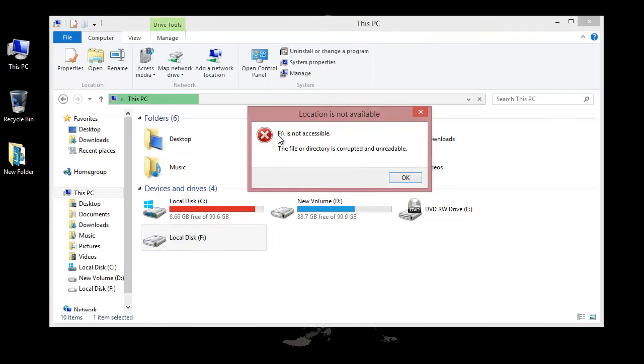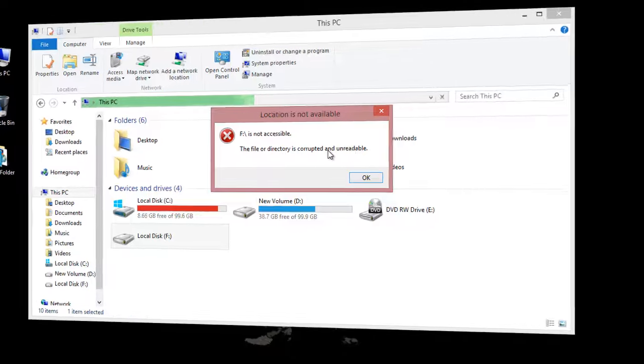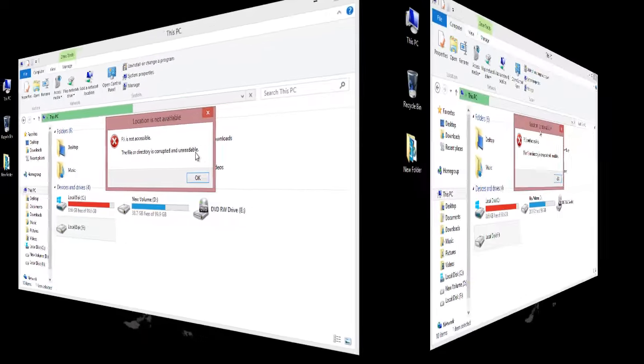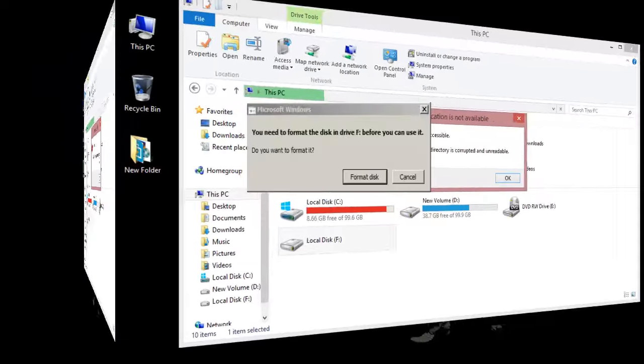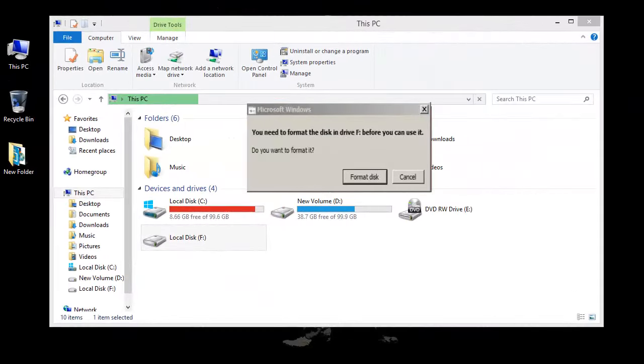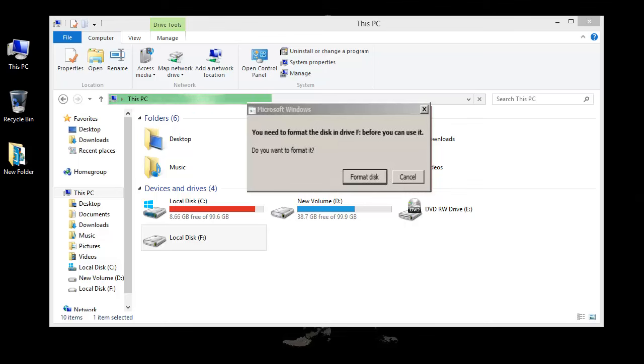The hard drive labeled as F is not accessible. The file or directory is corrupted and unreadable. Sometimes it may also give you a popup saying to format the hard drive. But if you want to recover the data from this hard drive, please do not format it.